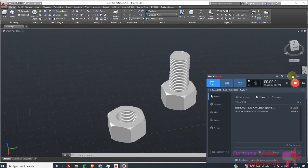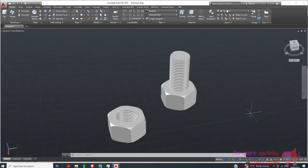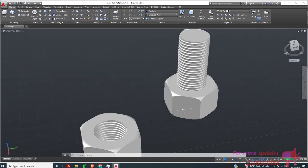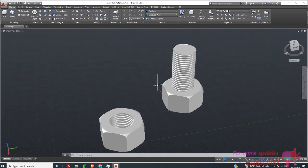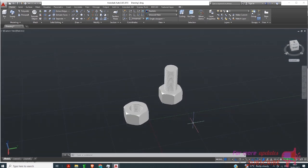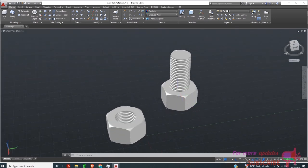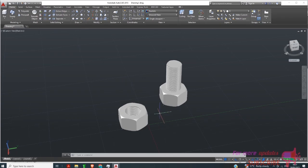What's up dear viewers, today I will show you how to design a bolt and a nut in AutoCAD. This is another AutoCAD 3D tutorial, and I will start by opening a new drawing.